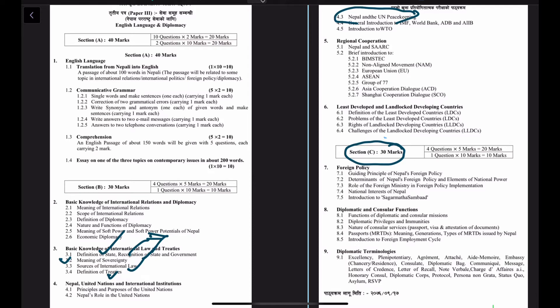Nepal is one of the largest contributors to UN peacekeeping missions, and we will discuss that in detail. We will also cover the IMF, World Bank, ADB, and AIIB — development partners of Nepal — as well as a basic introduction to and working of the WTO and the relationship between Nepal and the WTO.